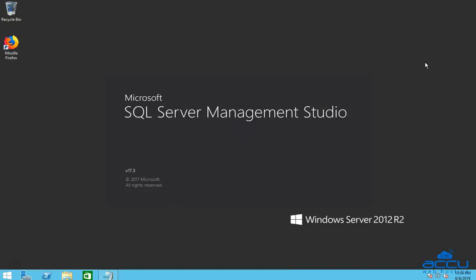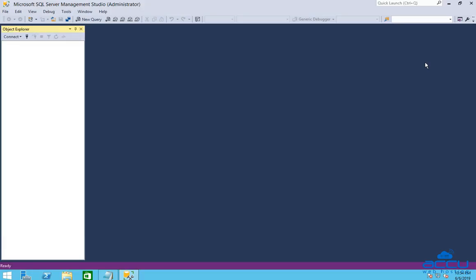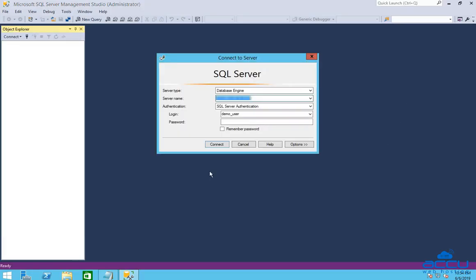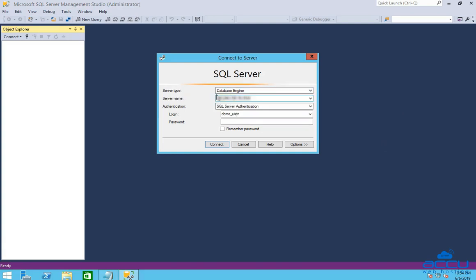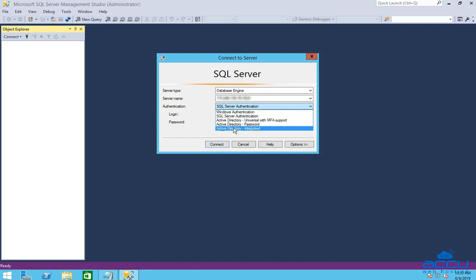Click on it to open SQL Server Management Studio. It may take a few minutes to open. In the Server Type field, select Database Engine from the drop-down list. In the Server Name field, enter the IP address of your MS SQL Server followed by a comma and the port number. In the Authentication field, select SQL Server Authentication from the drop-down list.